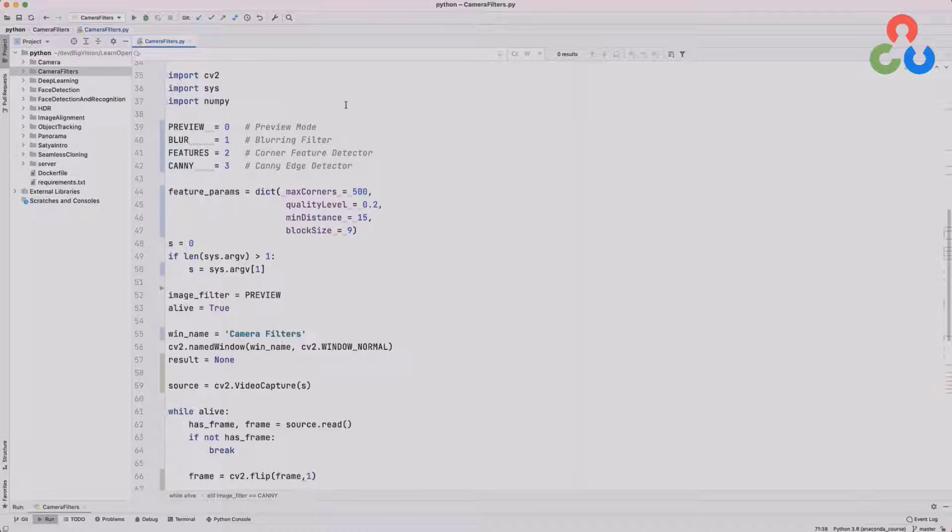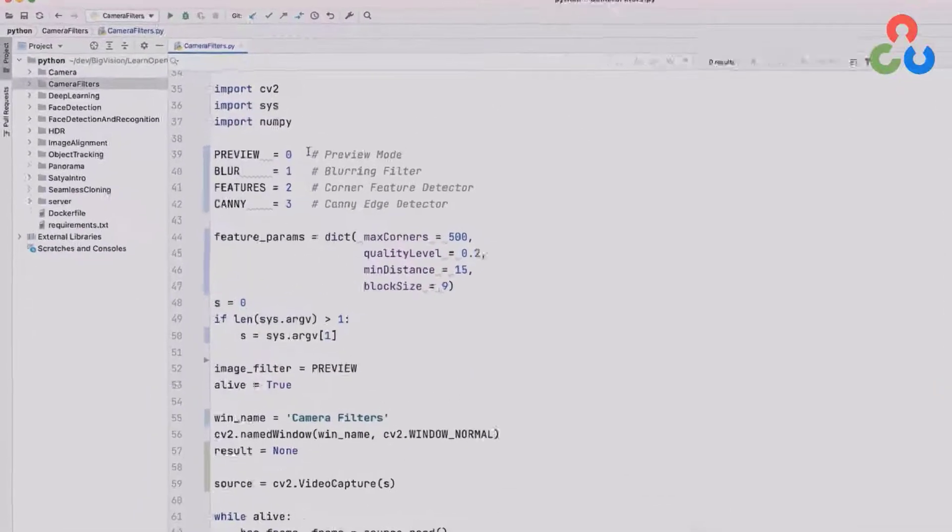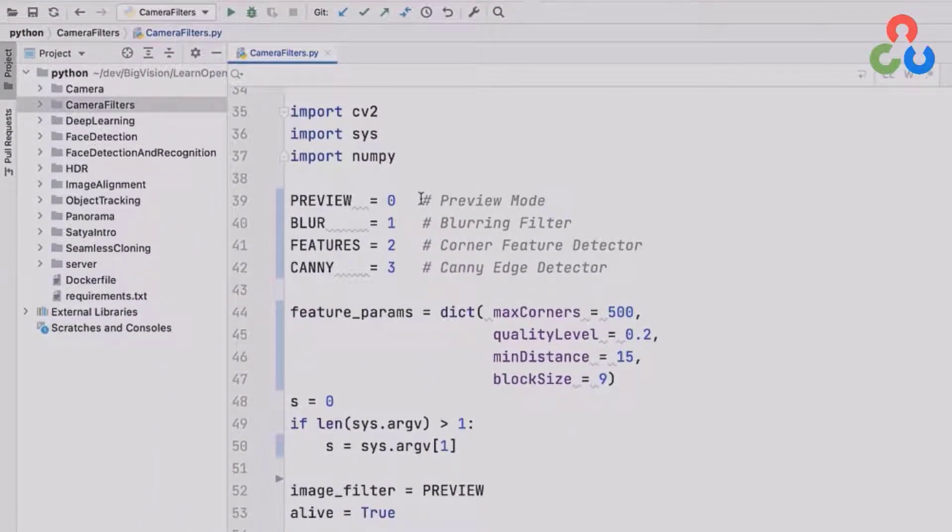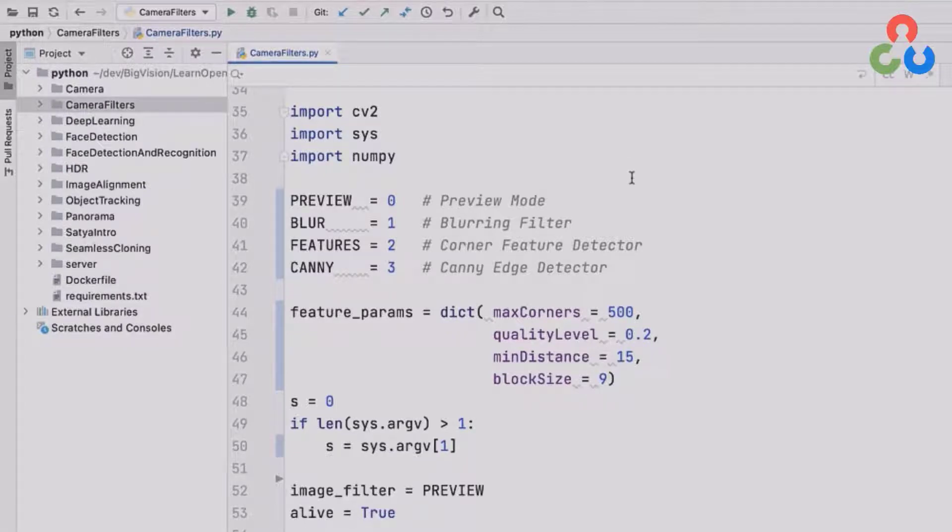Starting on line 39, we're defining the four different run modes for the script, which include a preview mode, a blurring filter, a corner feature detector, and a canny edge detector.